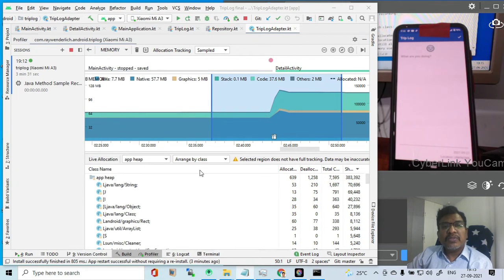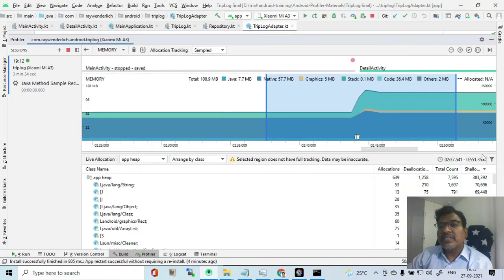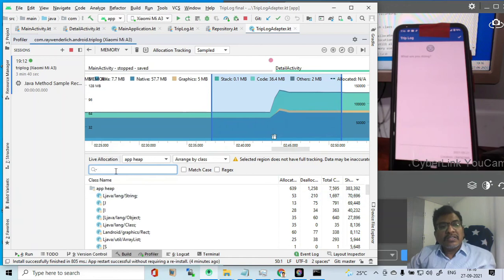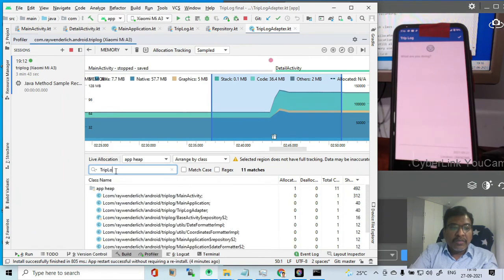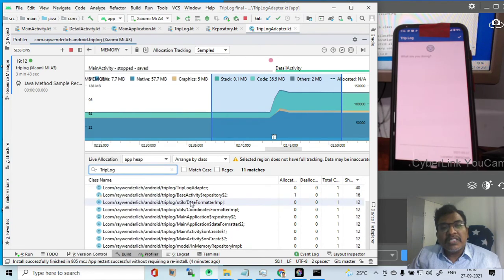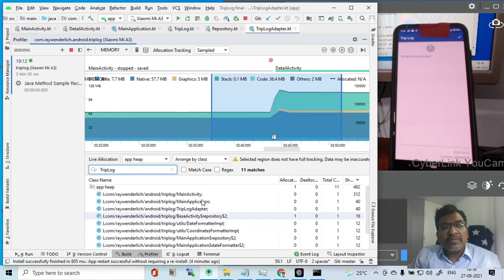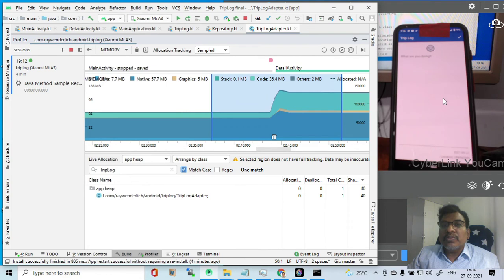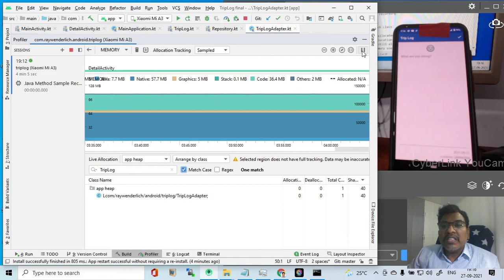We will see what kind of filter we can apply. Just I will maximize. There is a filter icon - just we will enable this. So here, trip log is one filter. With trip log you can see the main activity, main application, all are there. We will put match case also. So you see here trip log adapter, allocation and all that. This is the window we moved to now, and you can see the detail activity.